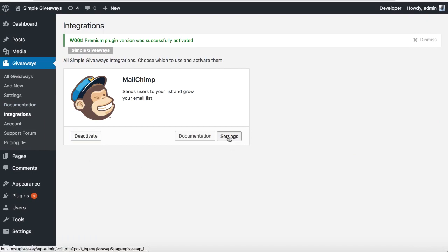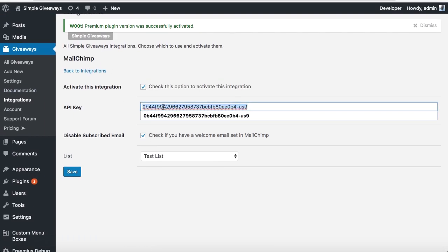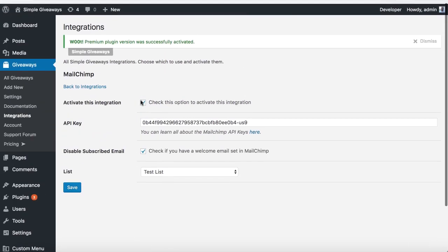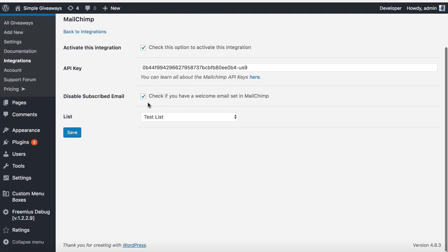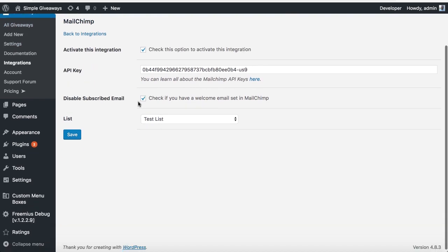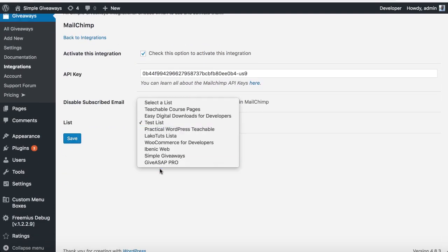Once activated, you'll need to go to Settings and get the API key. There's also an option to disable the subscribe email — this is the default email on the giveaway. If you have your own Mailchimp welcome email, you should be able to check or uncheck that option.